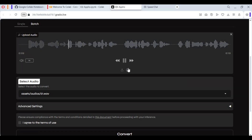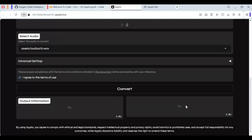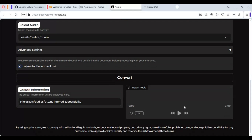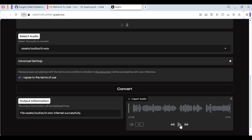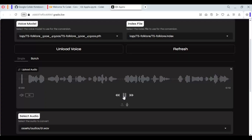Click on the audio file to change the voice. Here's a demo of the voice conversion output: an audio clip is converted showing the voice transformation with natural-sounding results.